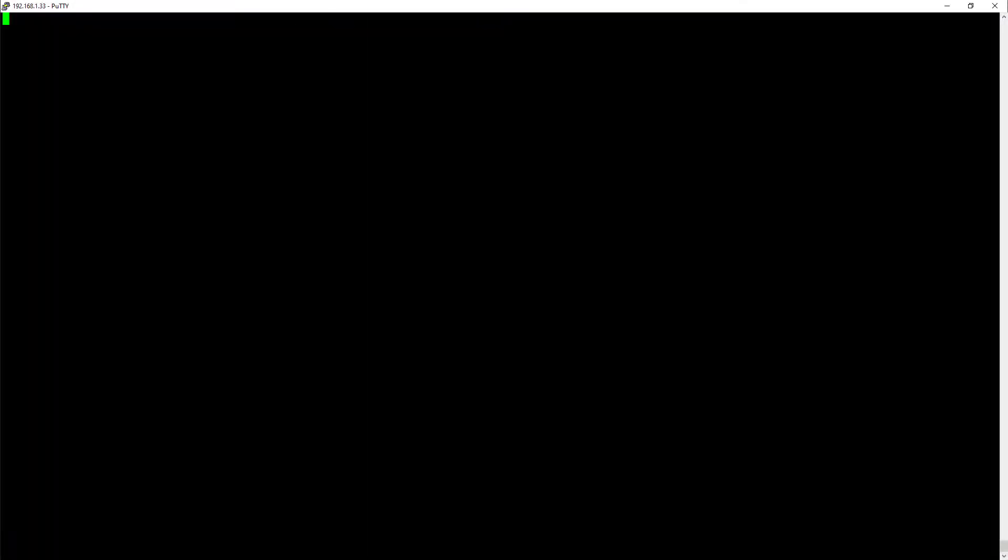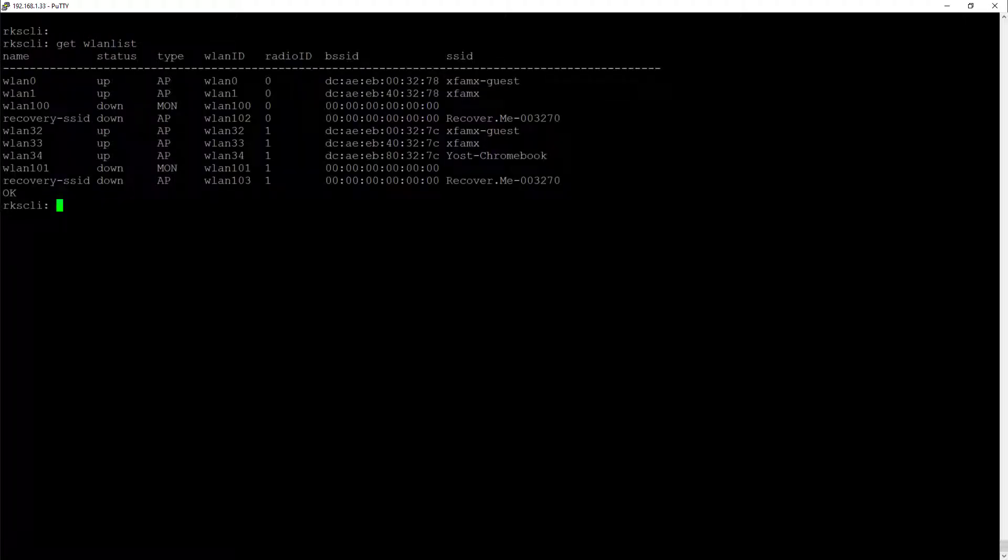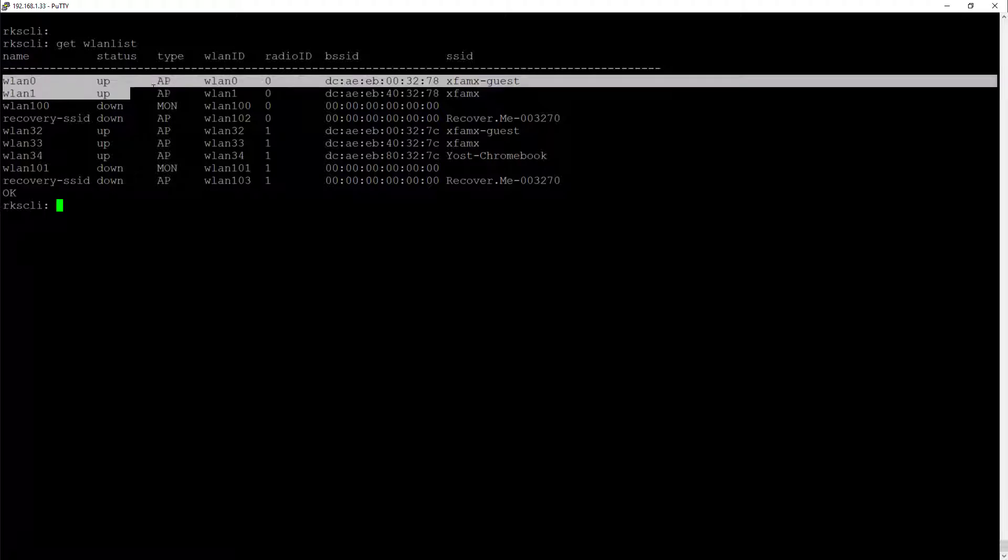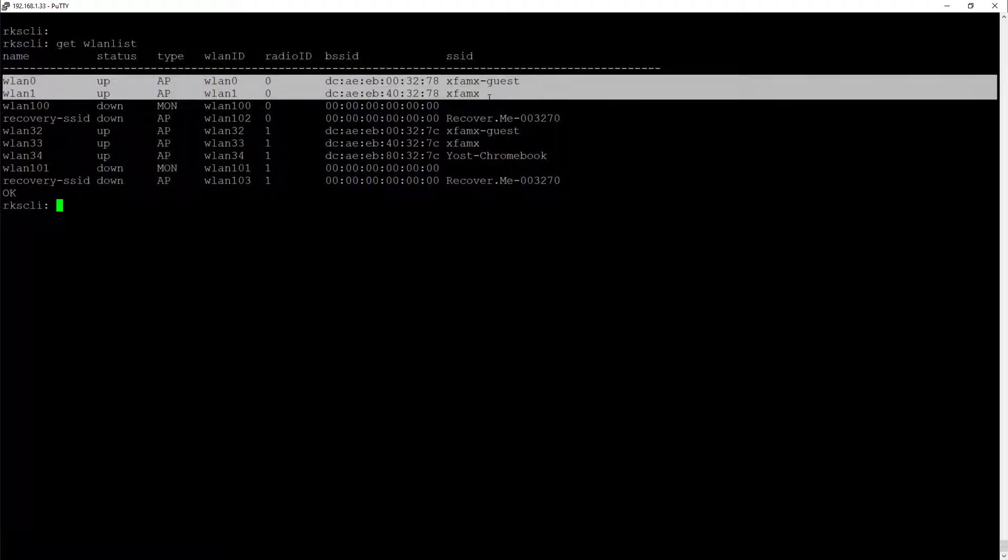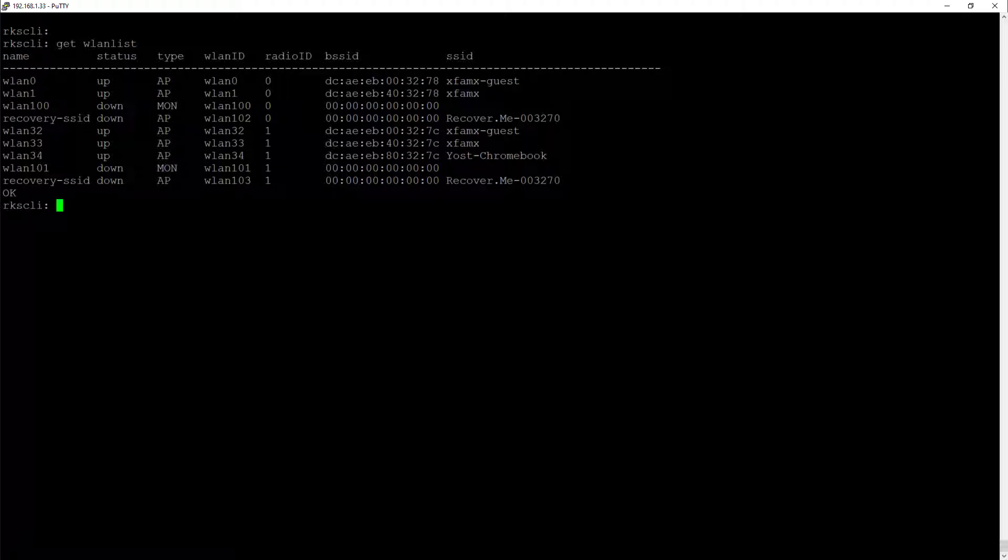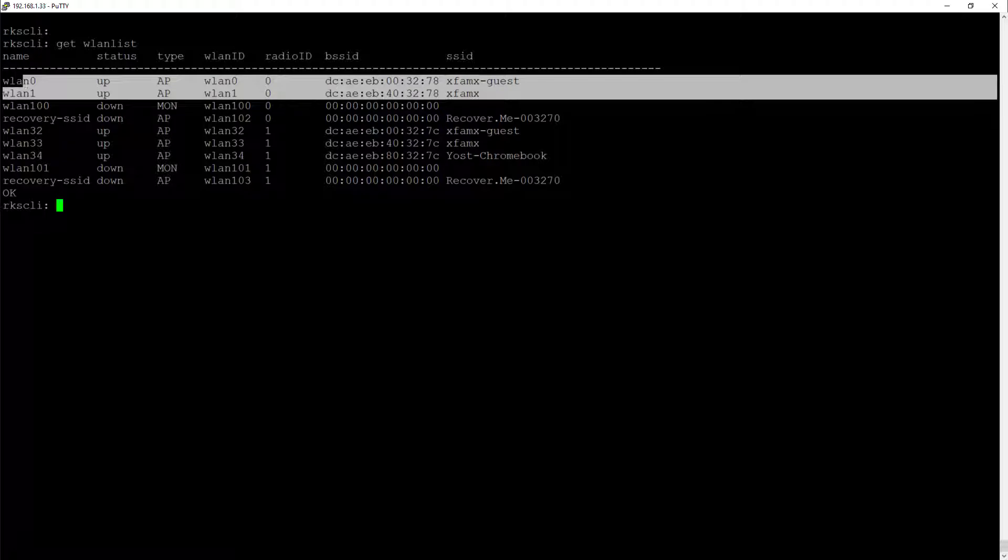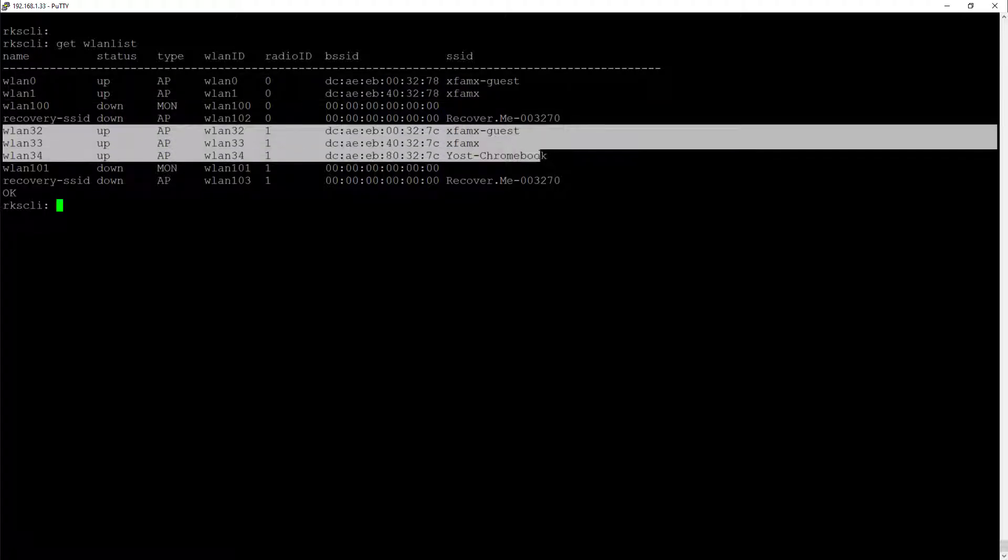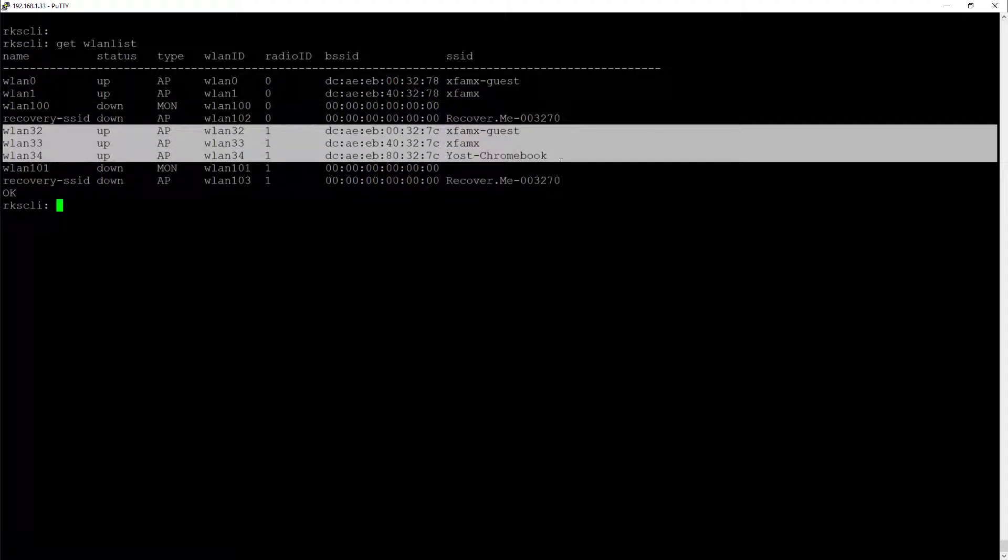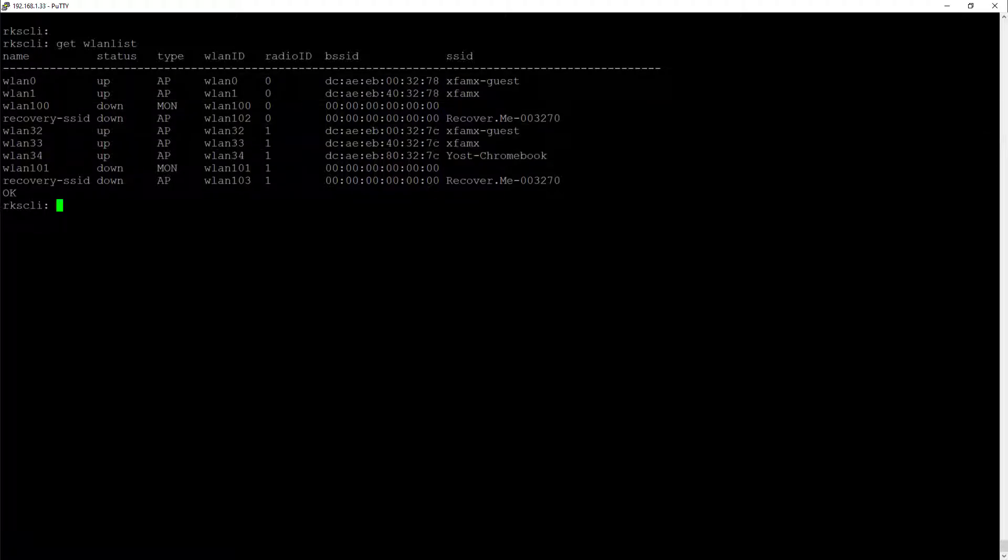So here I am SSH'd into my AP. This is the 650 at 192.168.1.33, so this is the AP that we were seeing those high retransmit levels on. So what I want to do first is run "get wlan list". This is going to bring up a list of all of the networks that are currently being broadcast by this particular AP. We can see that they're broken up into a WLAN name and it shows the SSID on the right-hand side for each of these. So the WLAN 0 and WLAN 1 happened to be my 2.4 gigahertz networks, so these two SSIDs are on 2.4 gigahertz. And these three SSIDs are on 5 gigahertz.